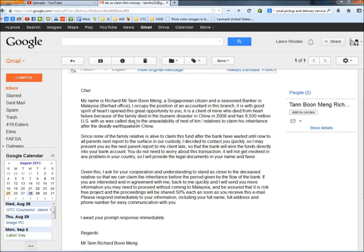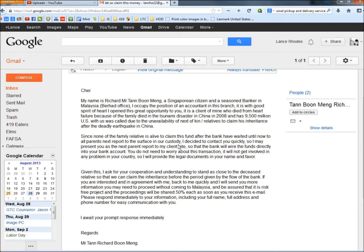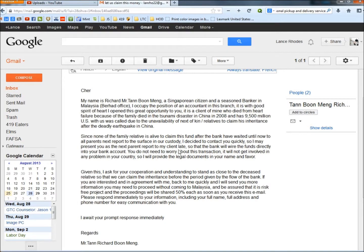Trying to get you to believe that something very bad happened to this family and that there's money available. The next paragraph: Since none of the family relative is alive to claim this fund after the bank have waited until now... Grammar's so bad I can hardly even read it. I decided to contact you quickly so I may present you